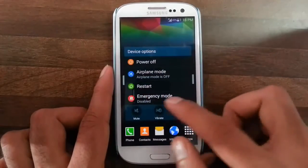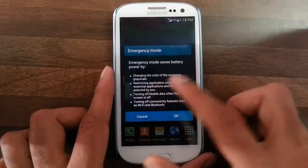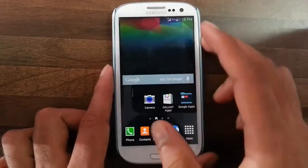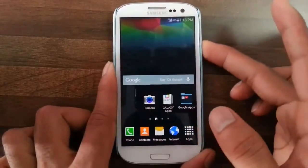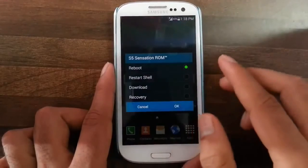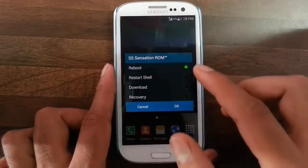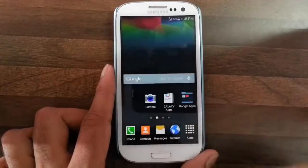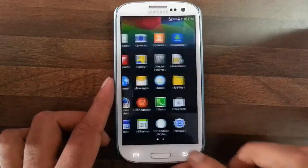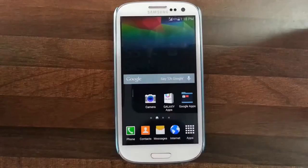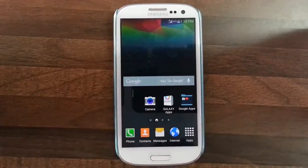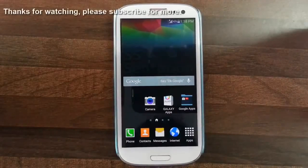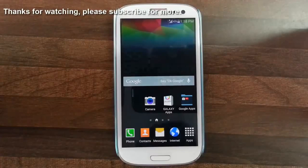In the power menu you have Emergency Mode, which saves the battery by changing the color screen to grayscale and turning off Wi-Fi, mobile data, and everything. You can also have four different reboot options: normal reboot, fast reboot, reboot to download mode, and reboot to recovery mode. I think I've covered the basics — go and check the ROM, it is awesome. If you want to know how to install this ROM, check the video description below. Thanks for watching, please subscribe for more.